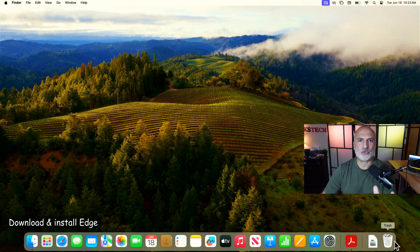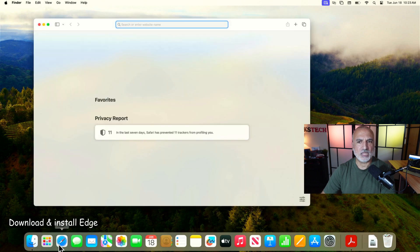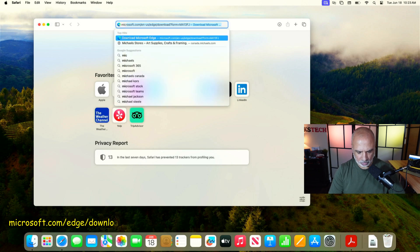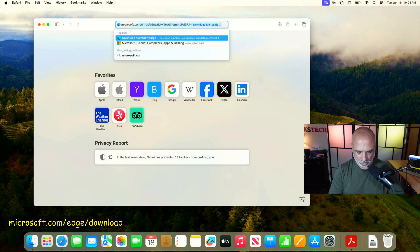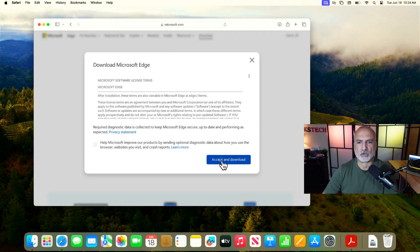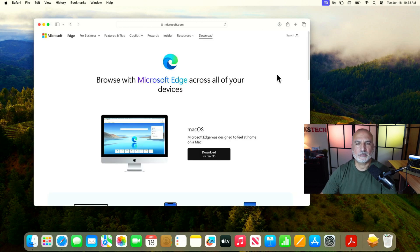The first step is to download Microsoft Edge. On your macOS computer, open Safari and go to microsoft.com/edge/download. Here, click on 'Download for macOS', click on 'Accept and download', and Microsoft Edge will start downloading.